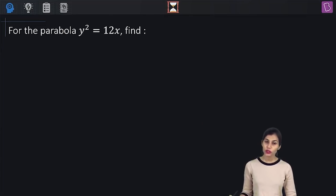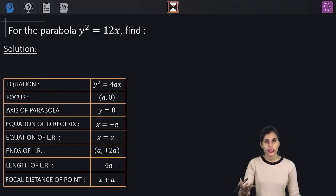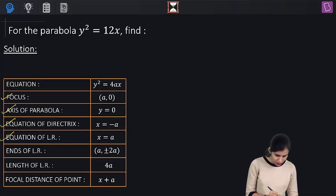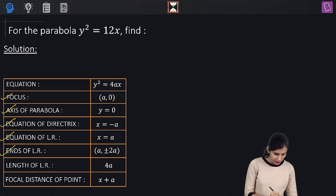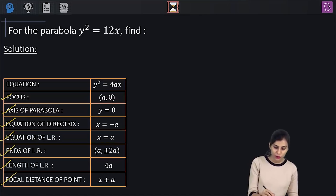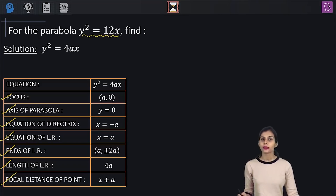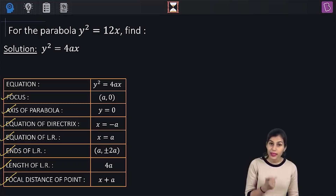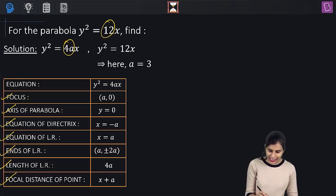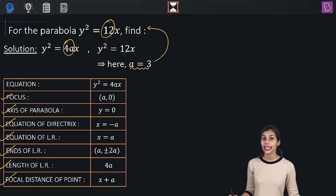Now let's deal with this question: for the parabola y² = 12x, find all associated terms — focus, axis, directrix equation, latus rectum equation, coordinates of ends of the latus rectum, length of the latus rectum, and focal distance of any random point on it. At first glance, it resembles the standard parabola y² = 4ax. Comparing, 4a = 12, so a = 3.